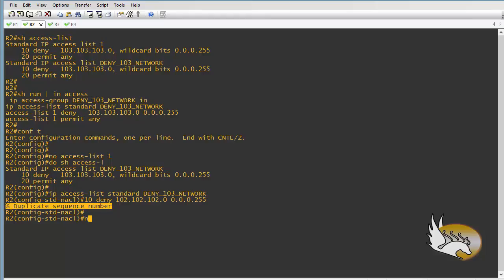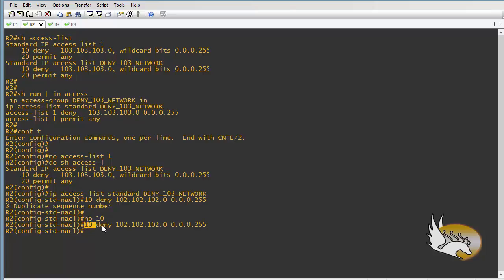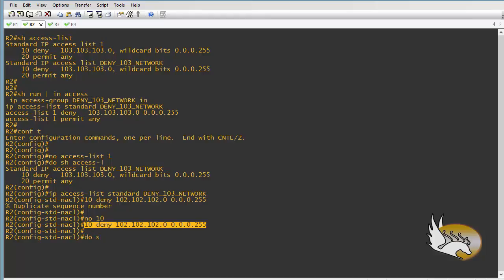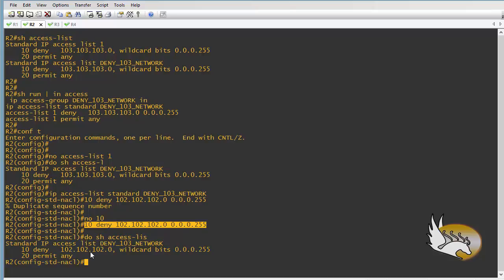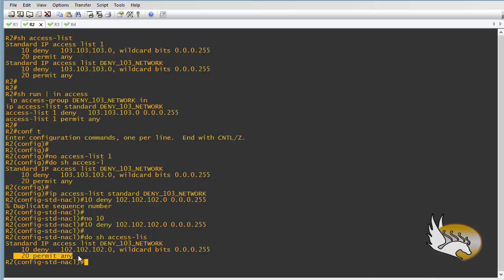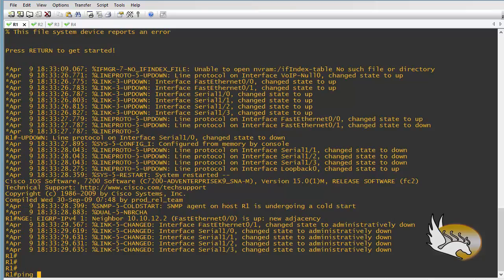I type 'no 10' to remove line 10, then add the new entry: sequence number 10, denying 102.102.102.0 with wildcard 0.0.0.255. The key point is: remove that specific line — not the whole access list — then add your desired line. Now the access list shows: deny 102.102.102.0 with the wildcard mask, and the second line 'permit any' is still in place.